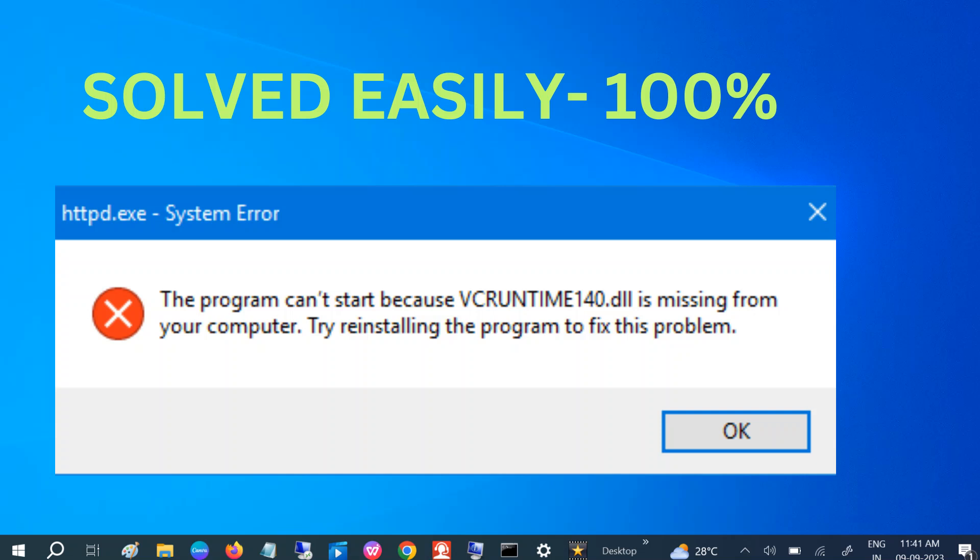Hello guys, welcome to How to Fix Tech. In this video, I will be showing how to troubleshoot the issue: the program can't start because VCRUNTIME140.dll is missing from your computer. If you want to open a program and it's not opening and throwing this error, this video is for you. I will show you step by step how to troubleshoot this issue.